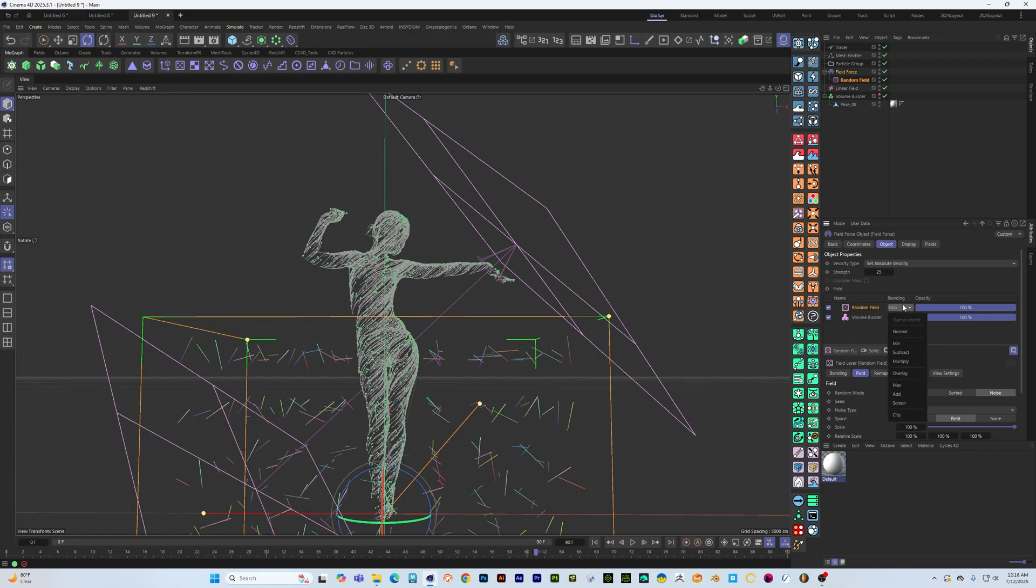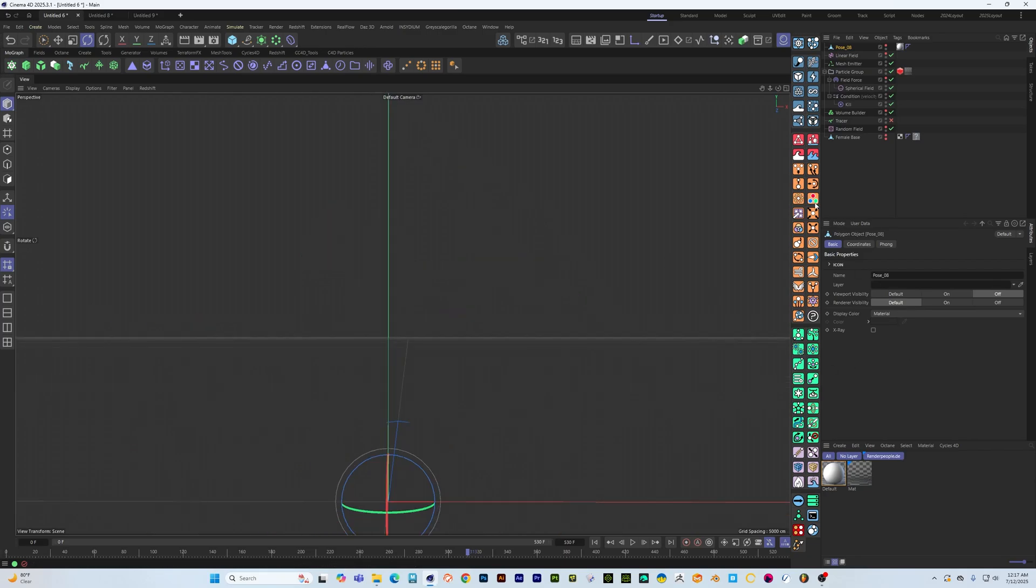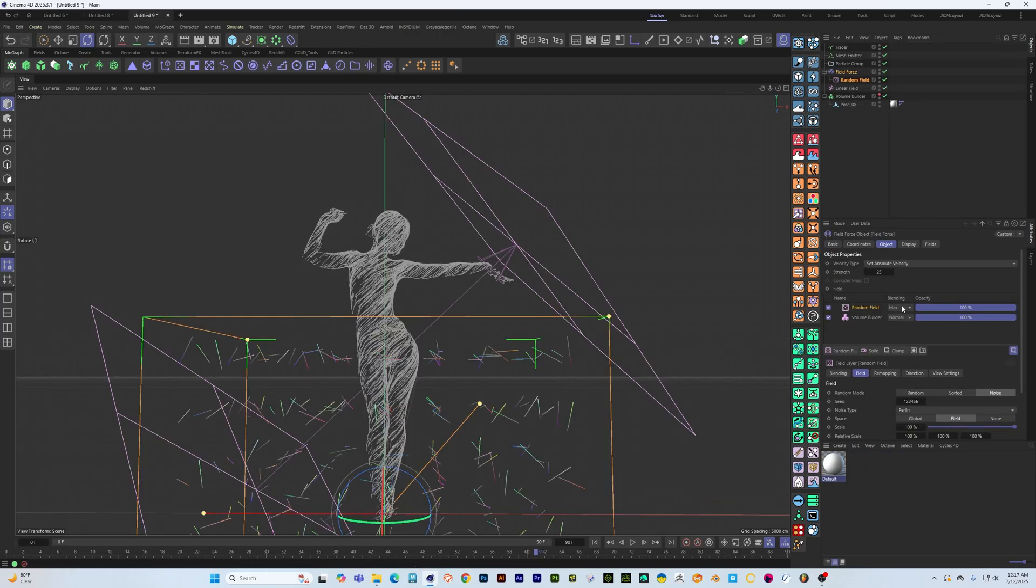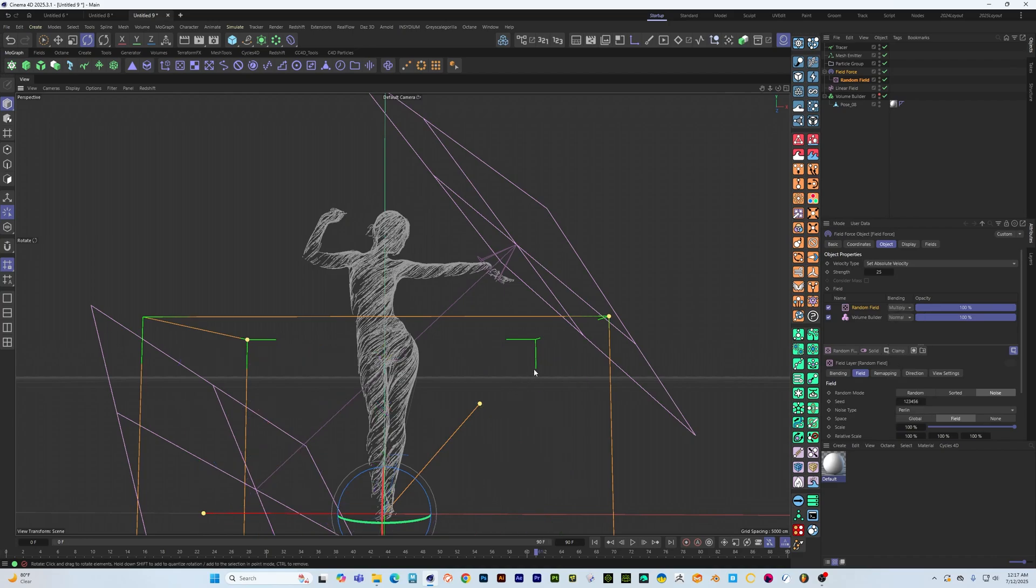I think I had that set to multiply so let's just set this to multiply.